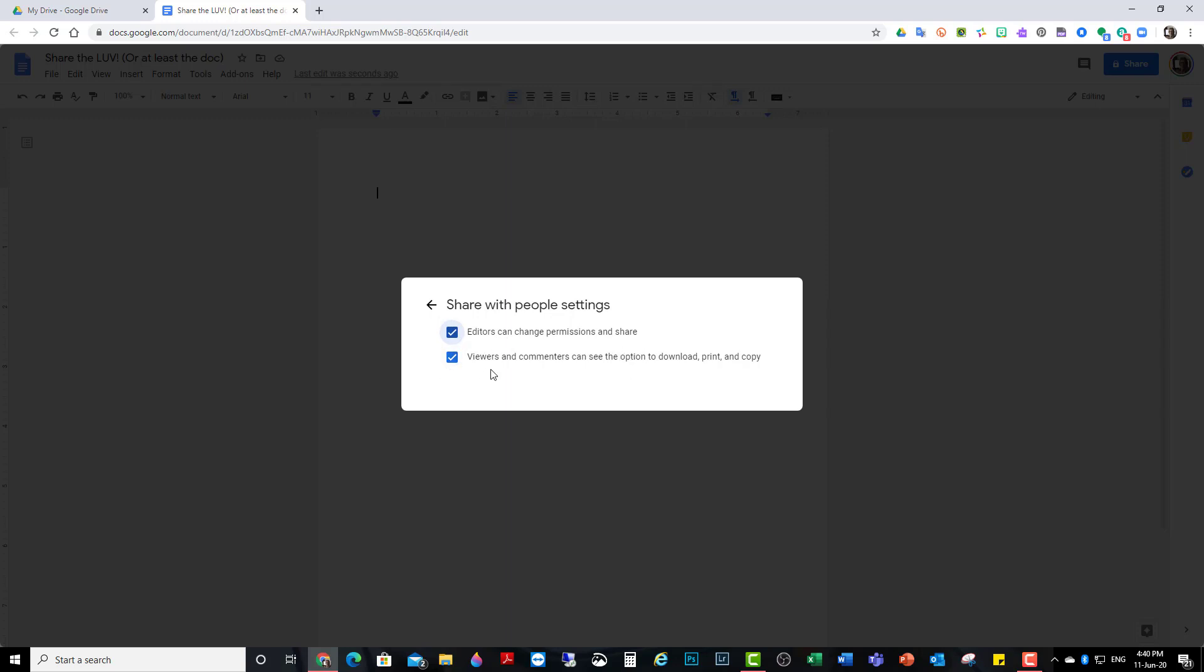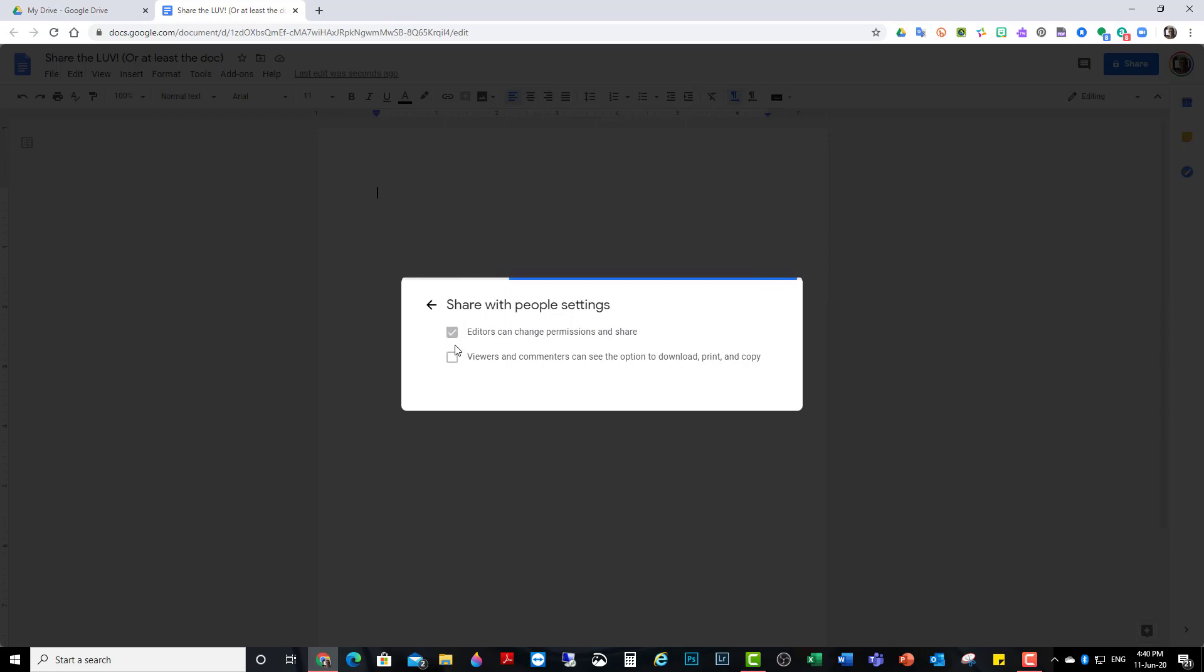And when this is ticked, viewers and commenters can see the option to download, print, and copy. If you untick them, then they cannot. I usually leave them ticked. I don't even touch that.